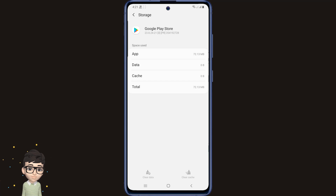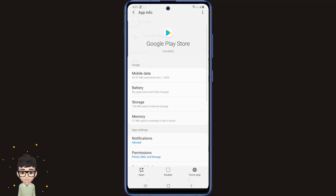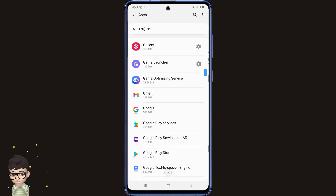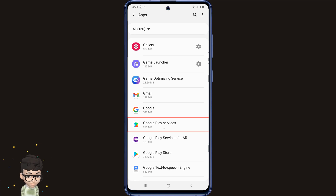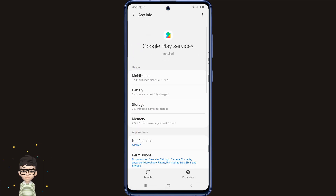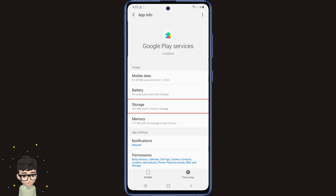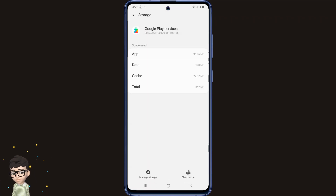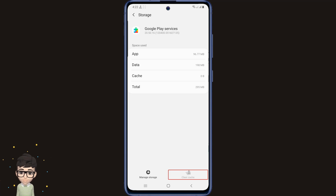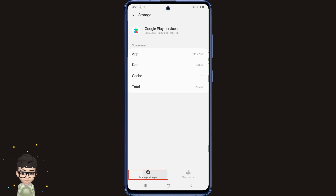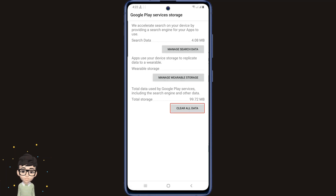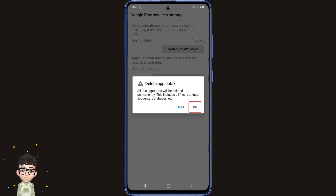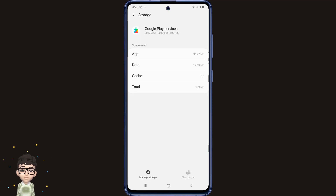Then go back to the apps page and access the Google Play Services app from here. Then go to Storage in the same way. First click on Clear Cache, then click on the Manage Storage option at the bottom left. Click on the Clear All Data option here. All your unnecessary data has been deleted.